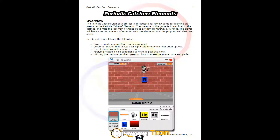Welcome to the Periodic Catcher. In this version of the program, we're going to be looking at the flavor of the Periodic Catcher that refers to the elements. This is mainly designed for a science classroom, or if you just wanted to run the program as part of a video game design program, that certainly would work there as well.